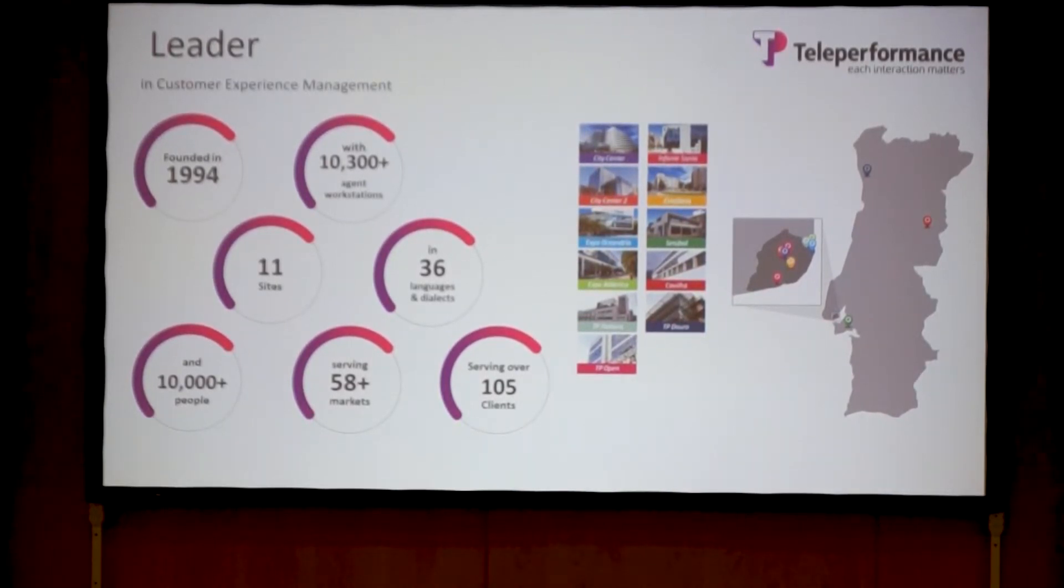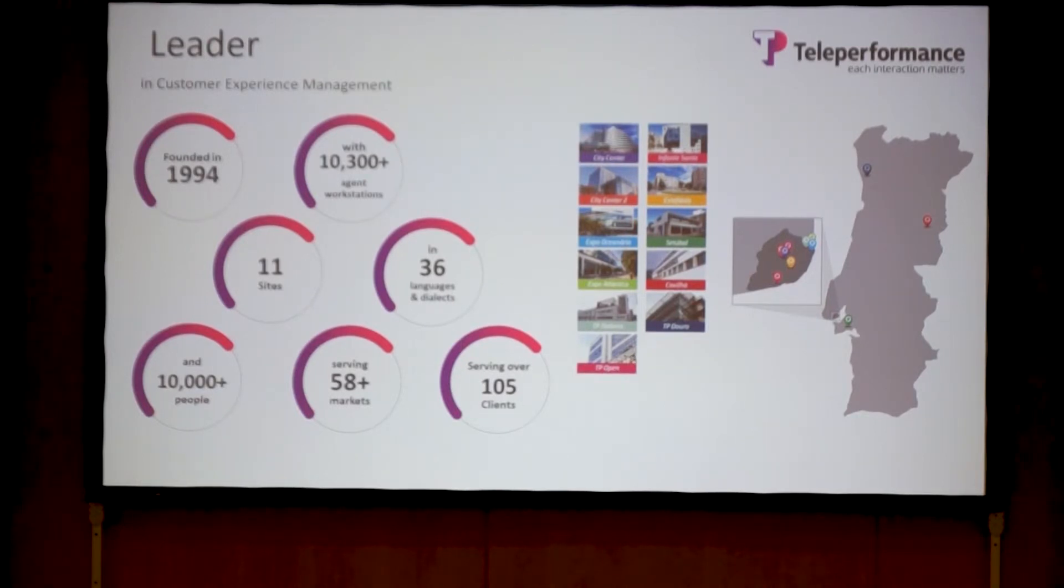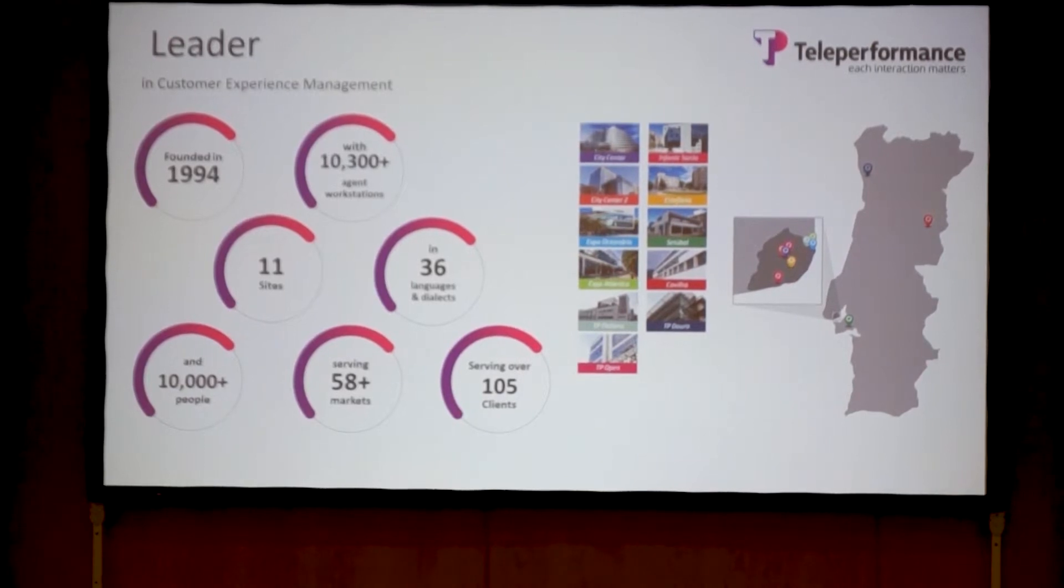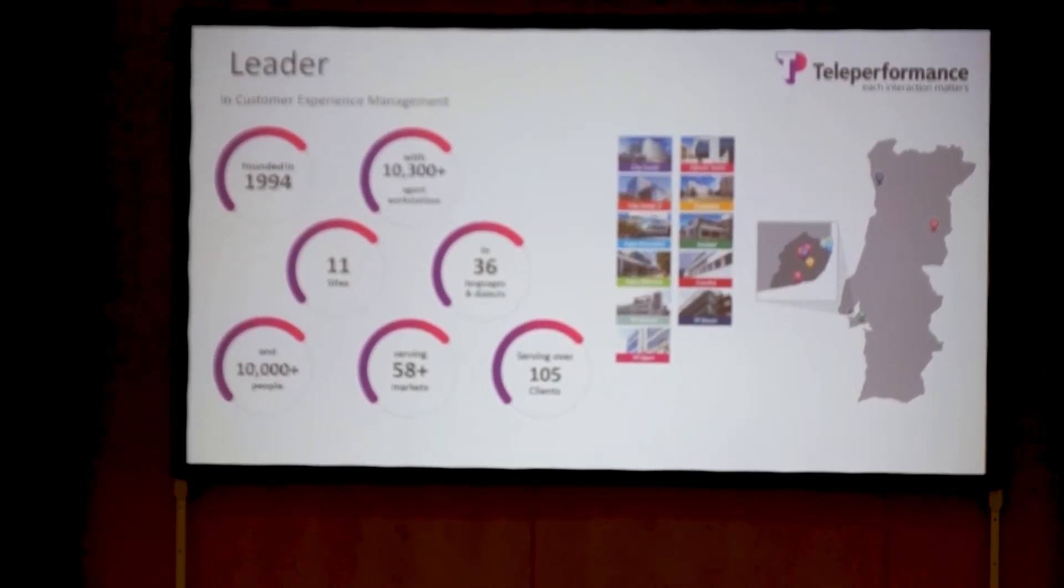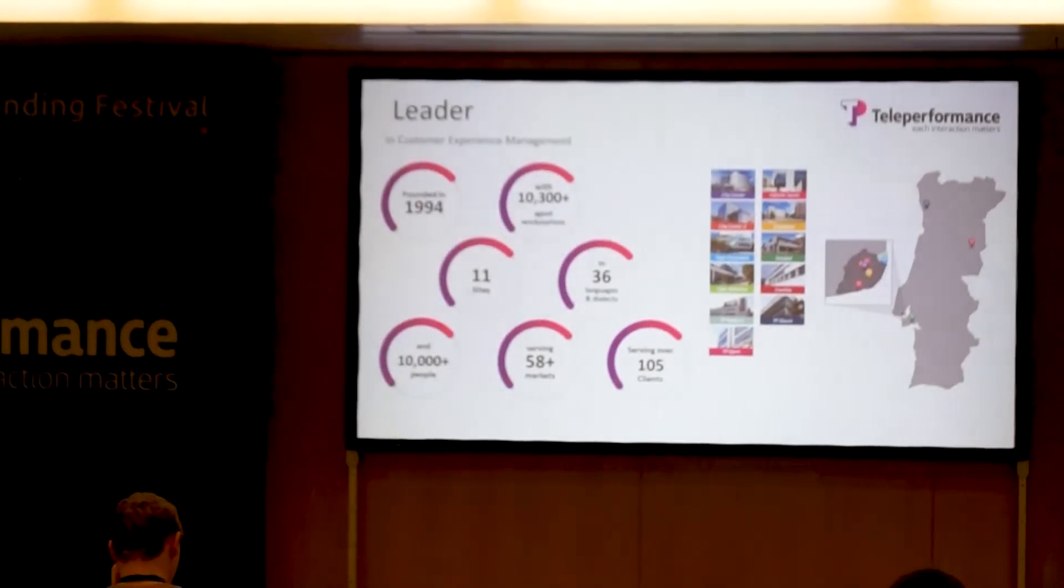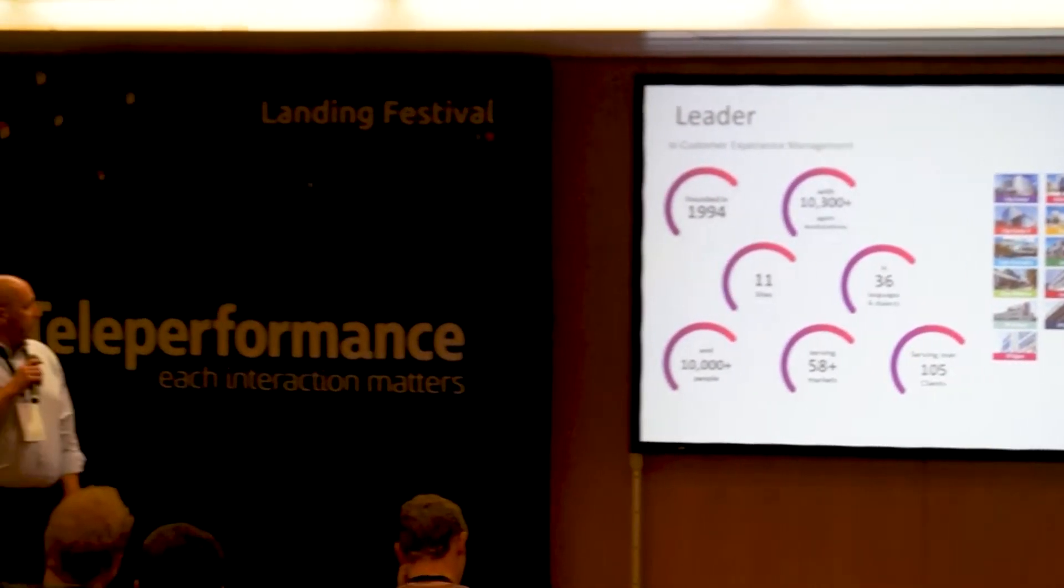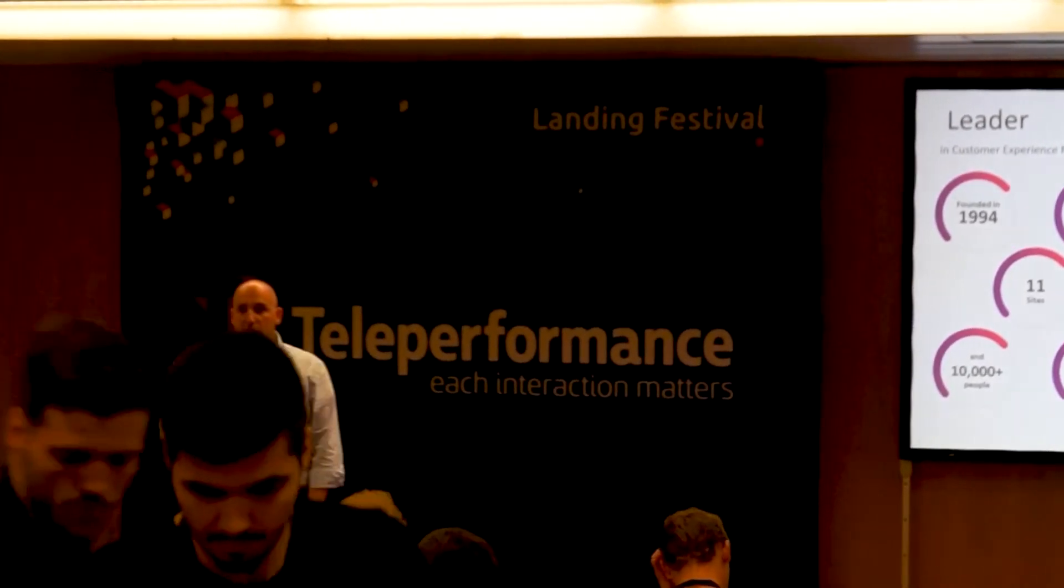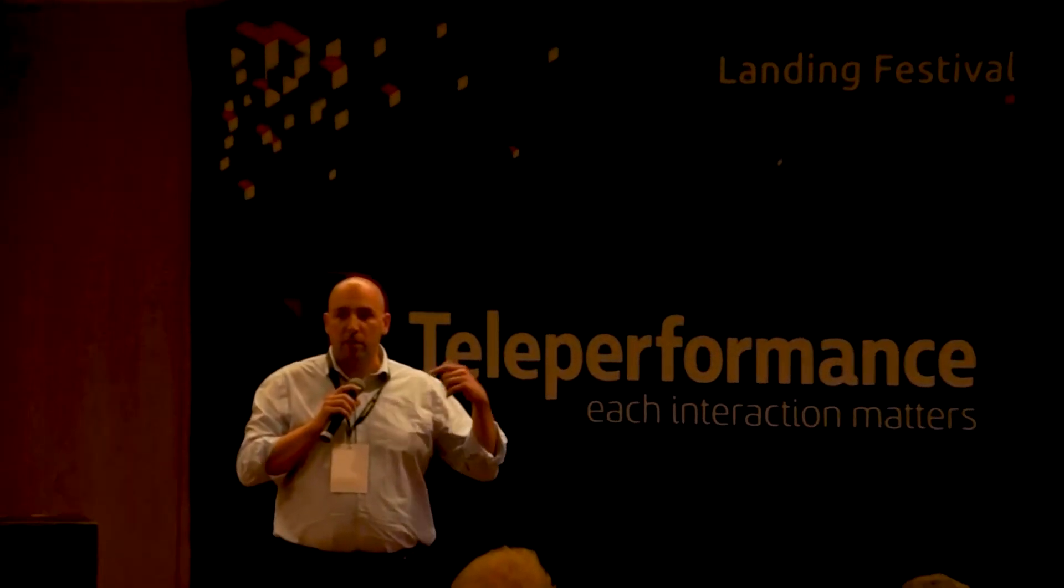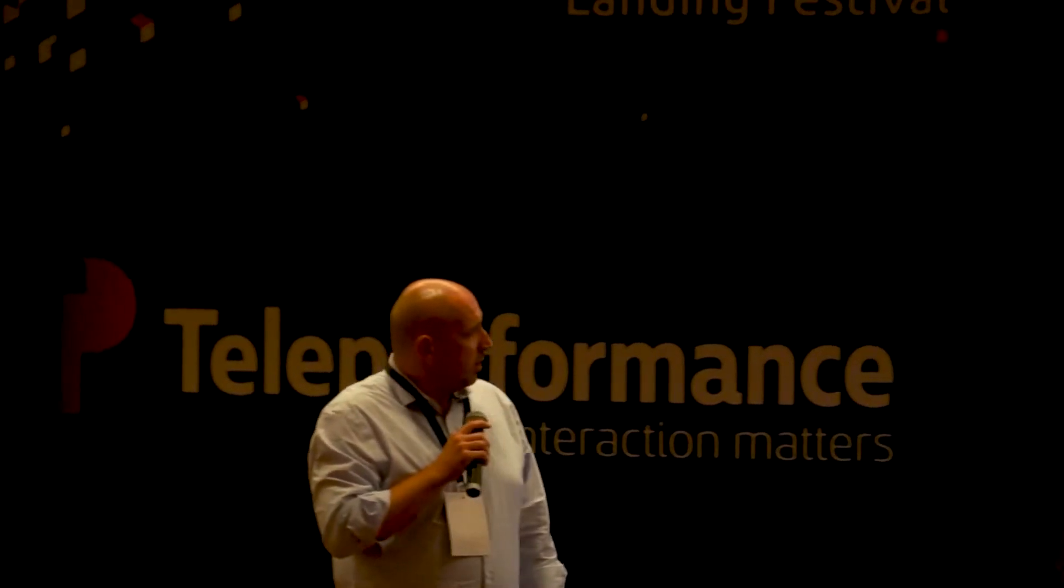All the figures are about Teleperformance Portugal. We have more than 100,000 people working with us across 11 sites around Lisbon, Setubal, Covilhã, and Oporto, serving more than 60 markets with a portfolio of more than 100 clients.